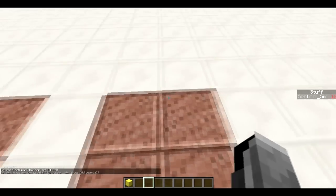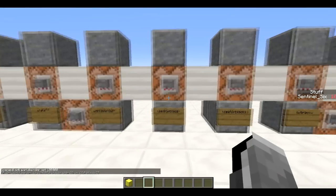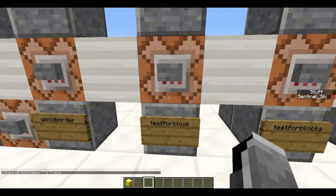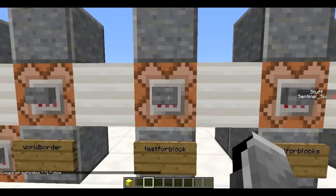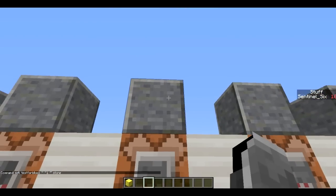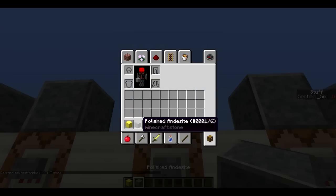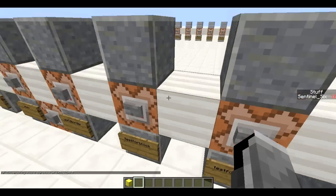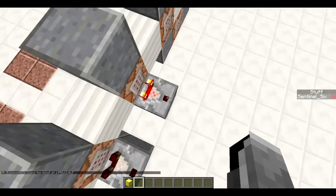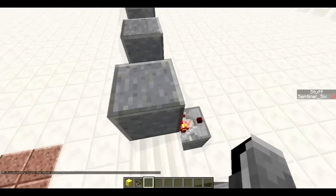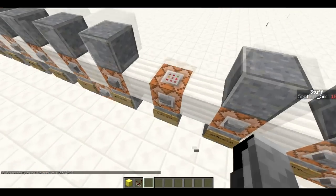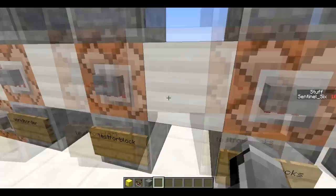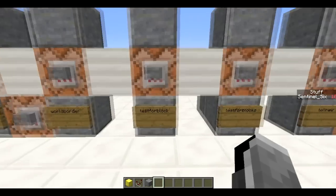Next is /testforblock. This basically tests if a specific block exists at given coordinates. It's going to test if there's a stone block on top of this command block. When I do this, you can see the comparator turns on. If I destroy this block and test again, the comparator turns off because the block's not there — so it outputs a negative result.